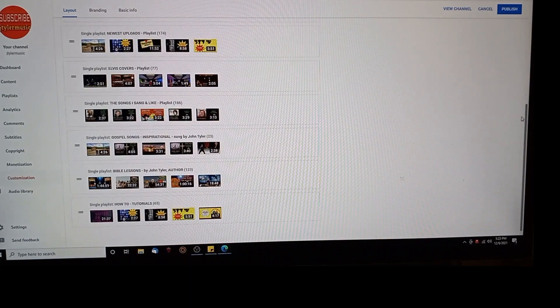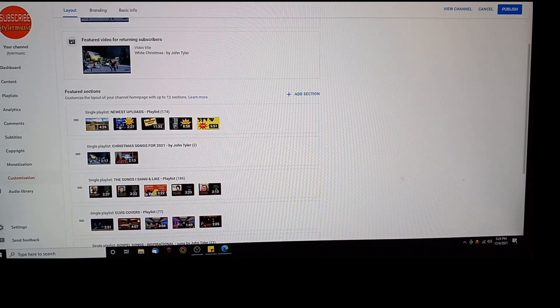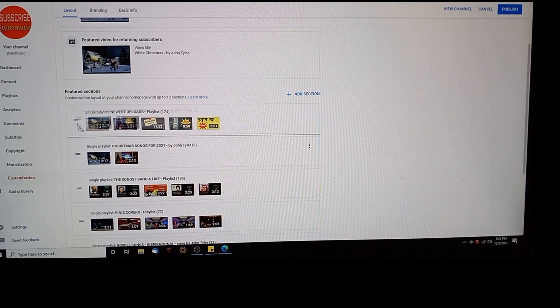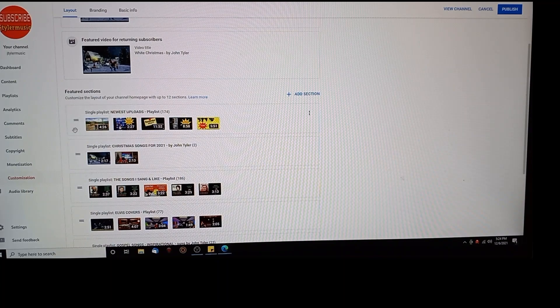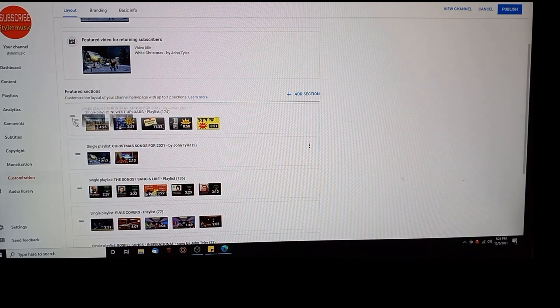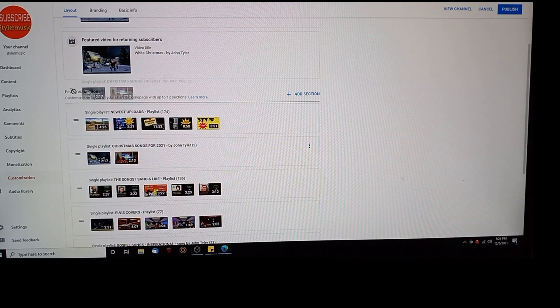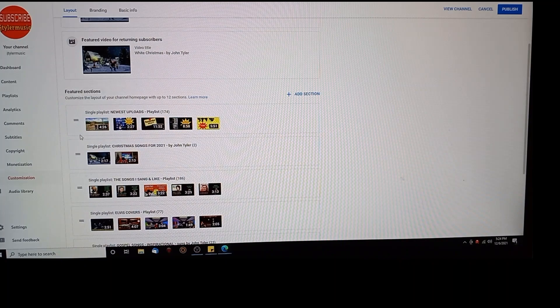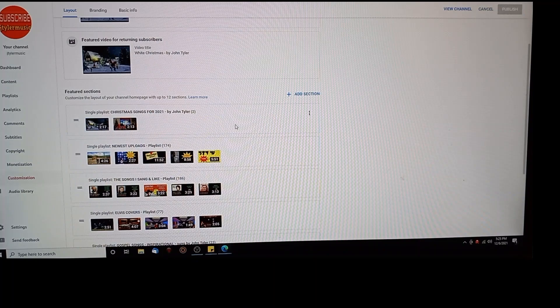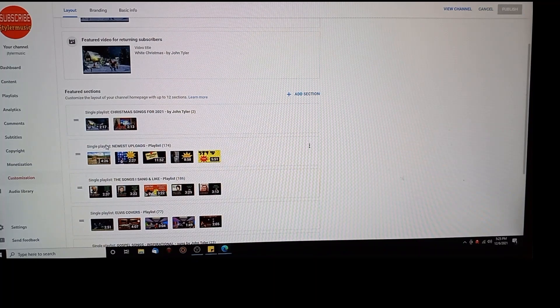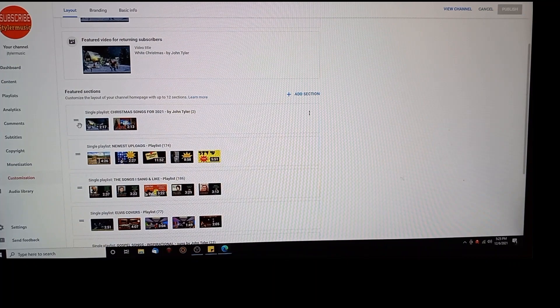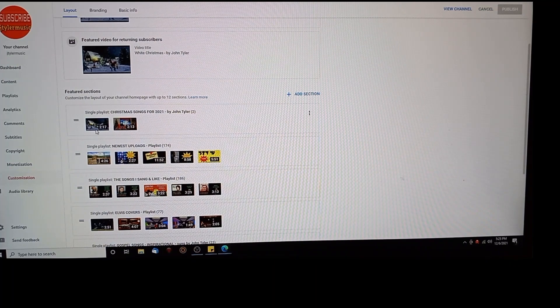But I also had a lot of playlists that I didn't. Once you're all done screwing around moving this stuff up, I want to move my Christmas one up one more. To the top. I had to move the top one down because that was already at the top. Anyway, once you do that.